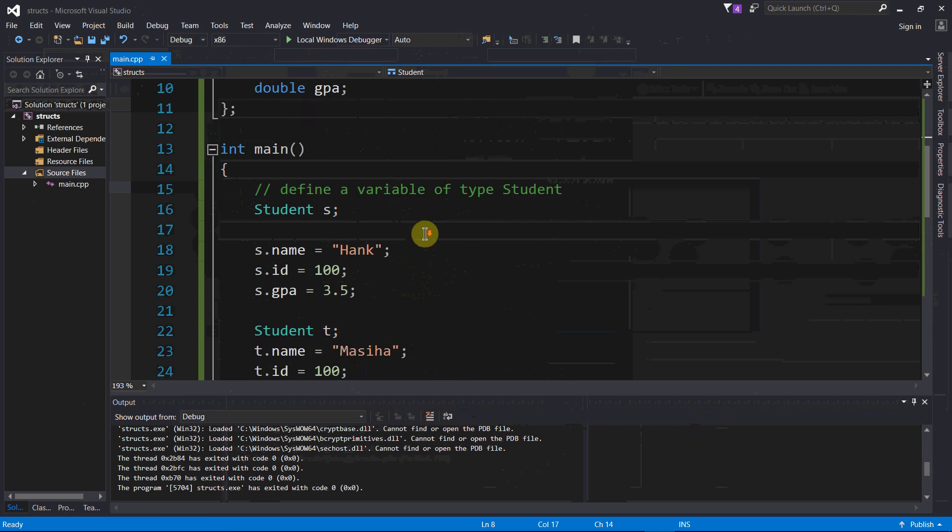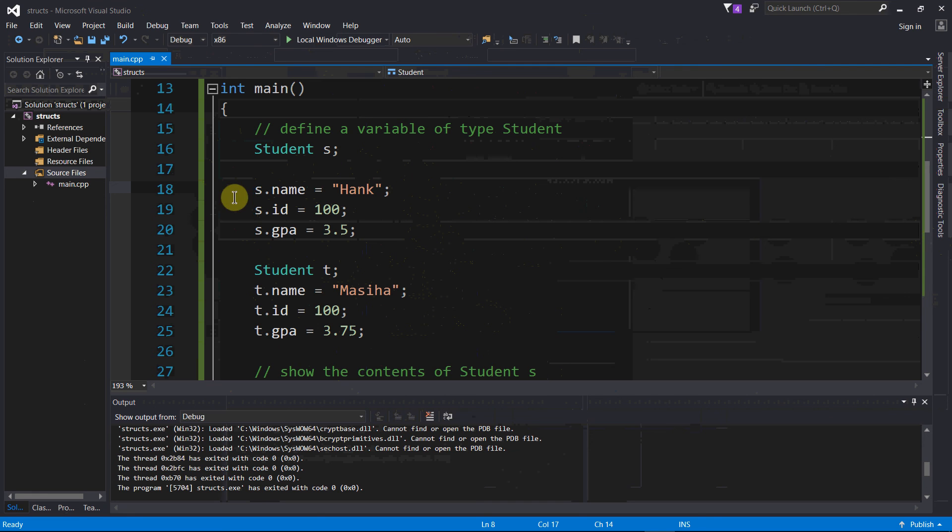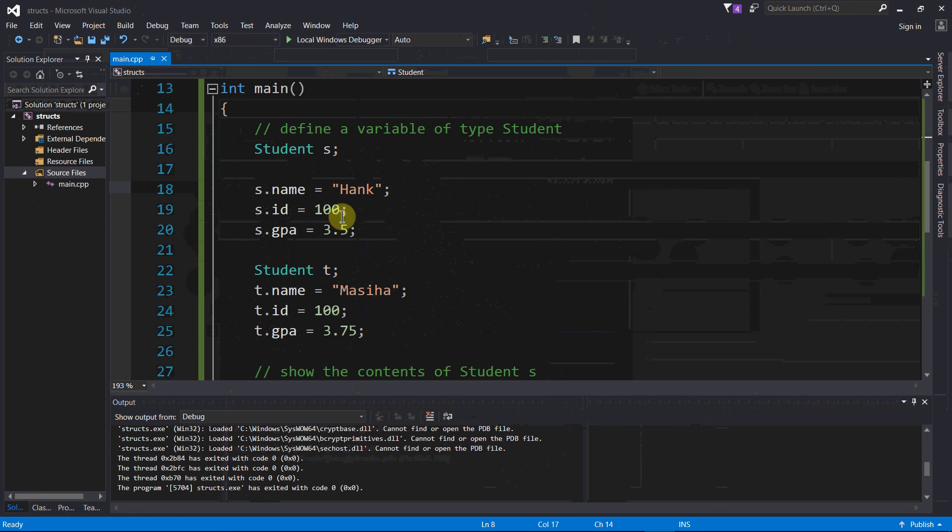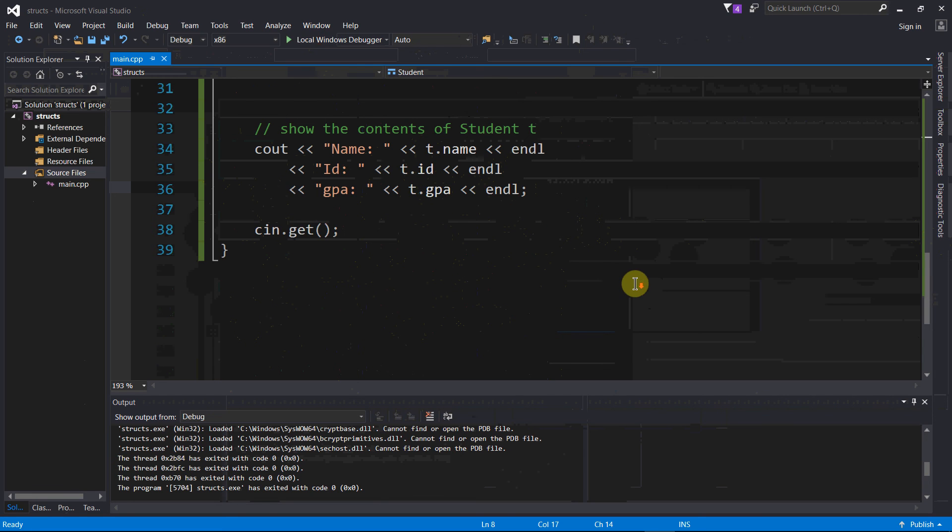And then when we want to assign values to these fields for each variable of this type, then we just use that dot operator. And so here I created two separate variables, and then when we want to retrieve the values from each variable of type student, we just use those dot operators again.